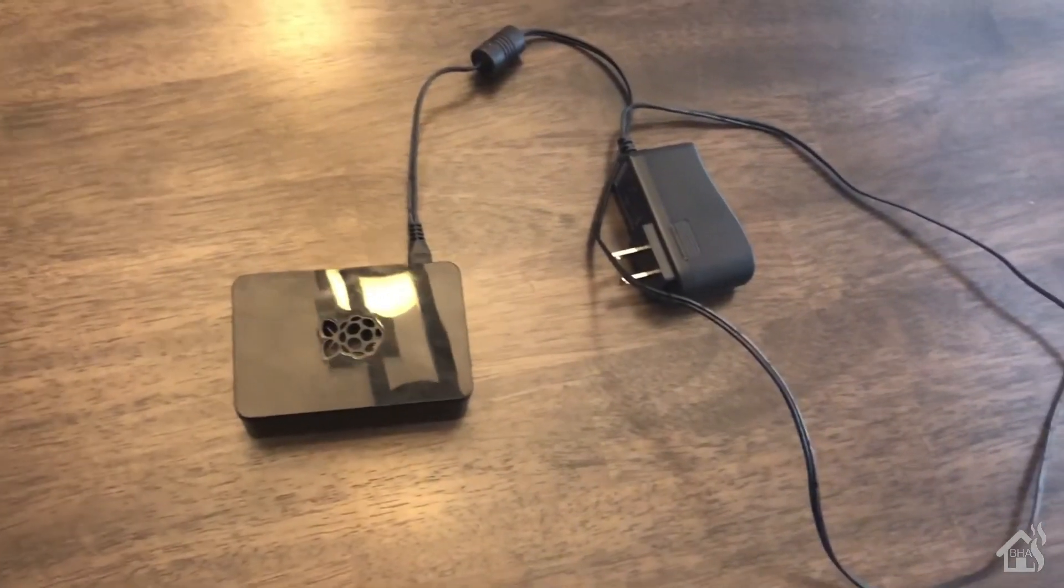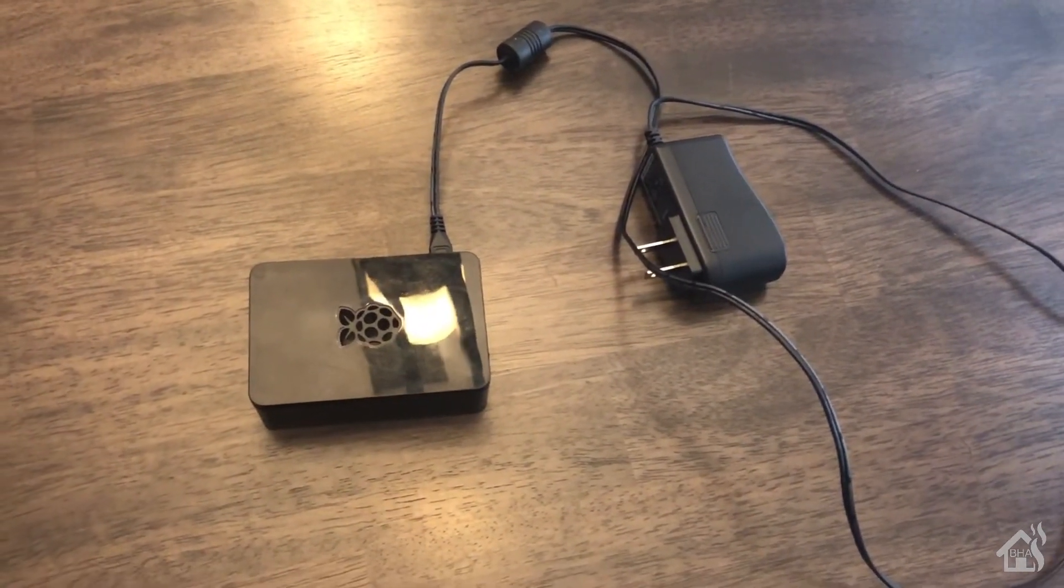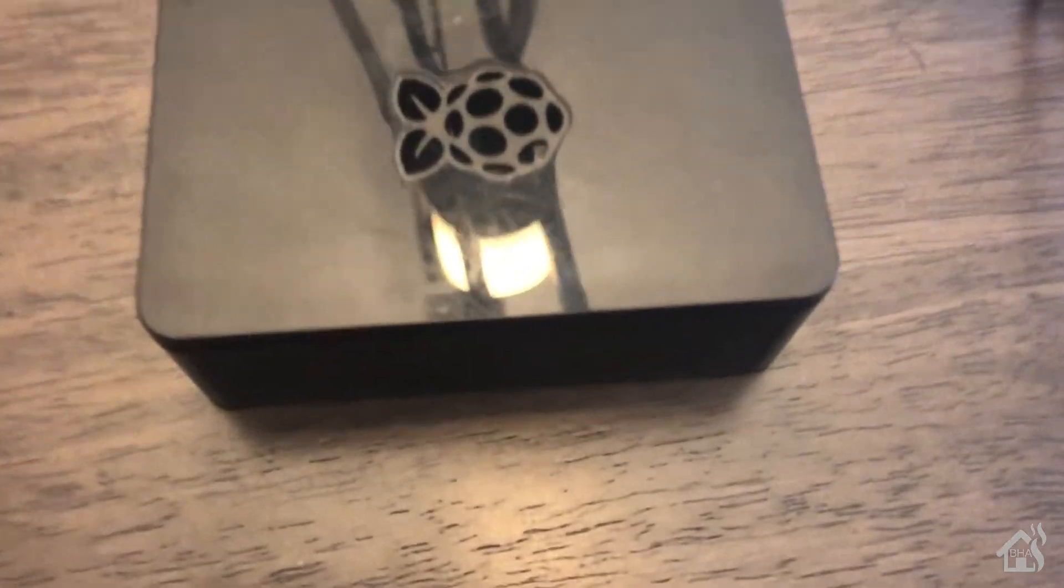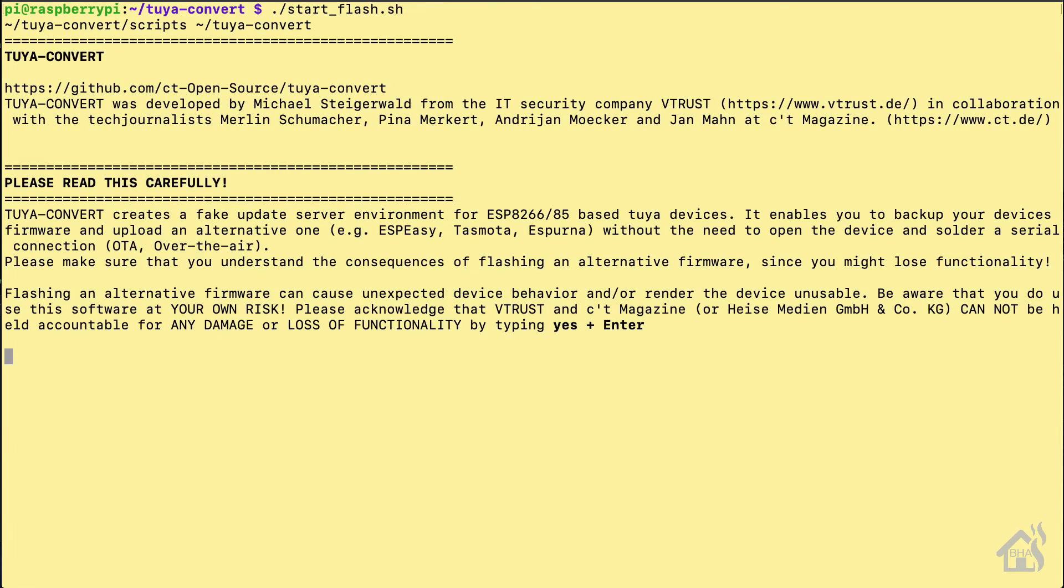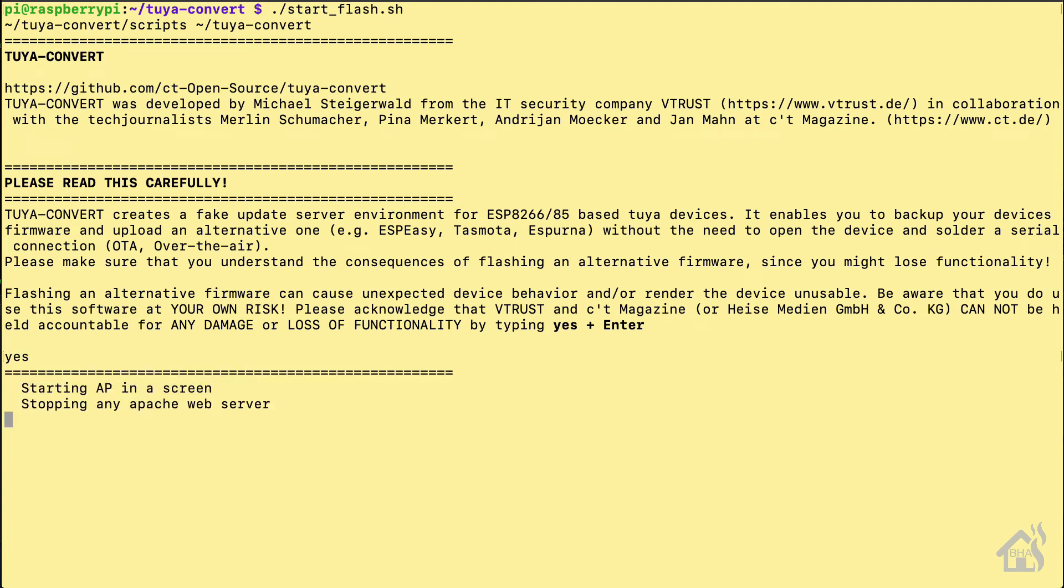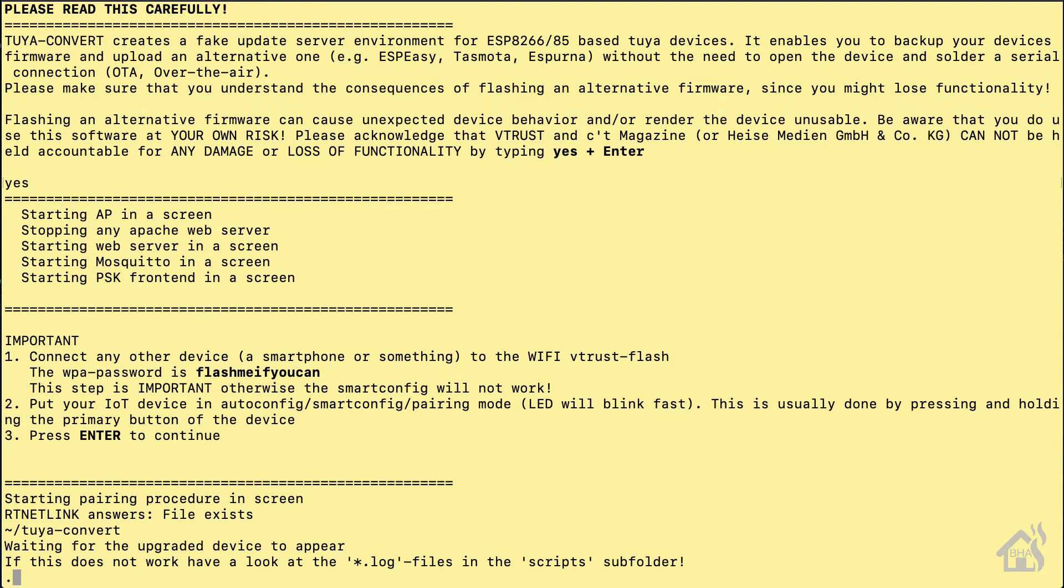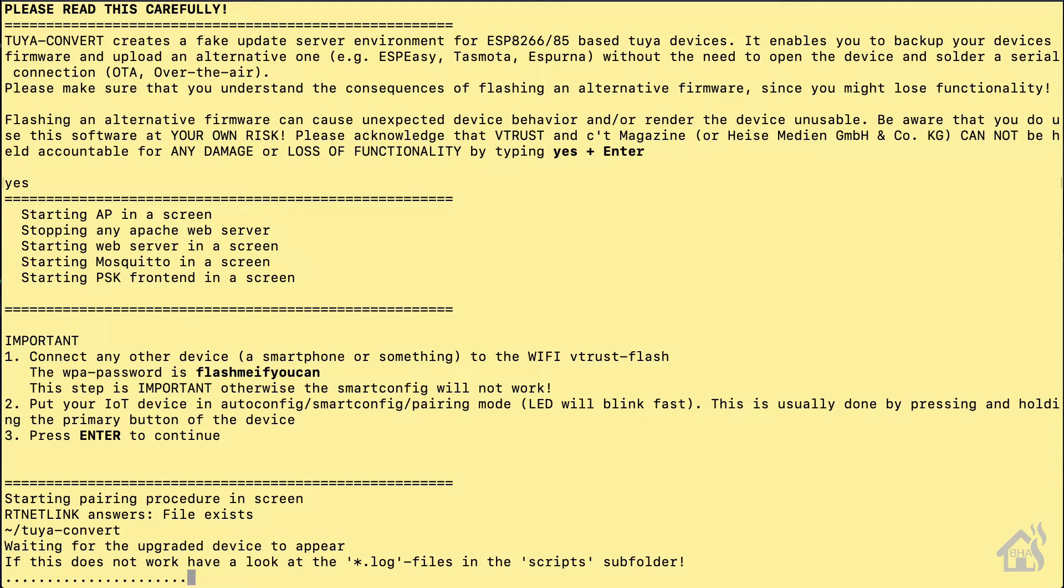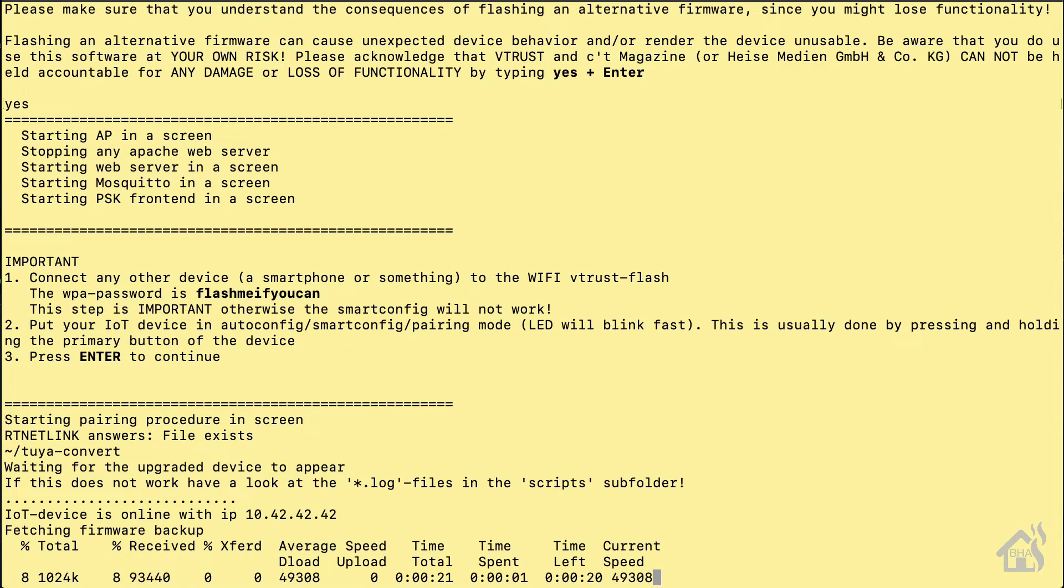All right, so as always in order to flash with our Tasmota firmware we'll use our Raspberry Pi here that we will have Tuya-convert installed on it. So in the Tuya-convert directory on our Raspberry Pi we'll do start underscore flash dot sh and of course you'll follow through the steps here, type yes, hit enter. It'll want you to add your phone or other device to the vtrust-flash SSID, and of course if you haven't done that before it has the password there for you as well. That should kick it off and then it'll take just a few seconds for that thing to start getting added.